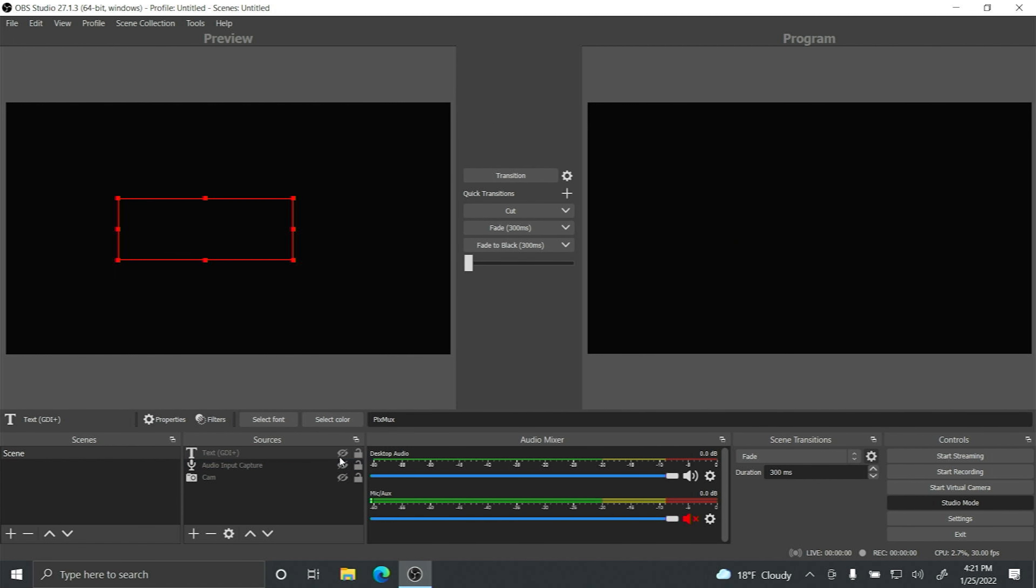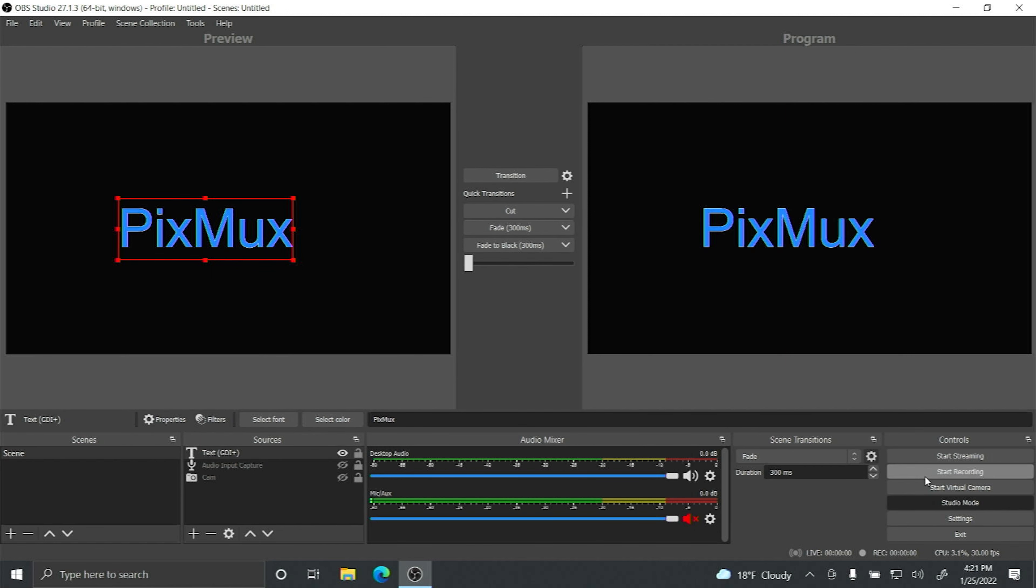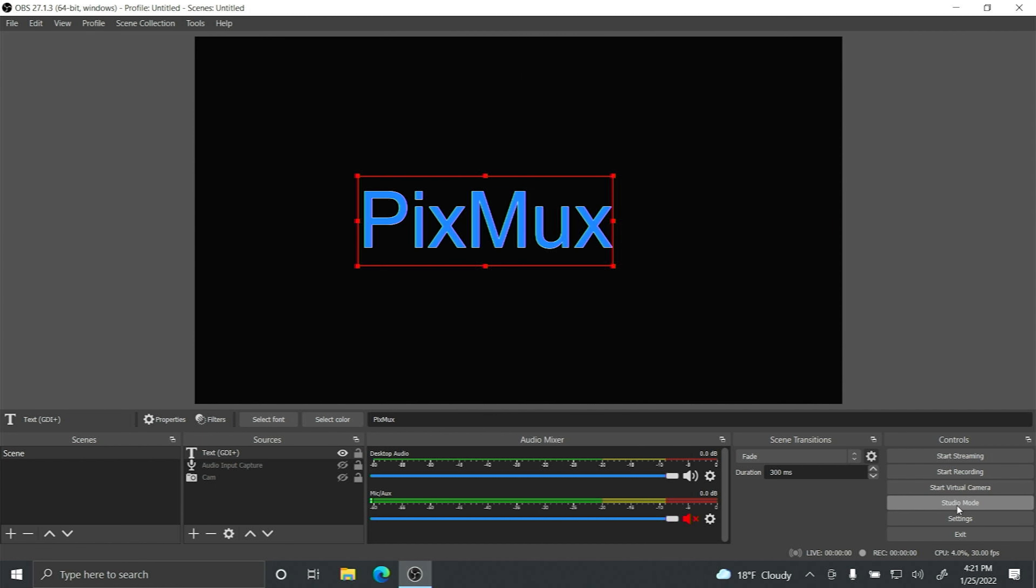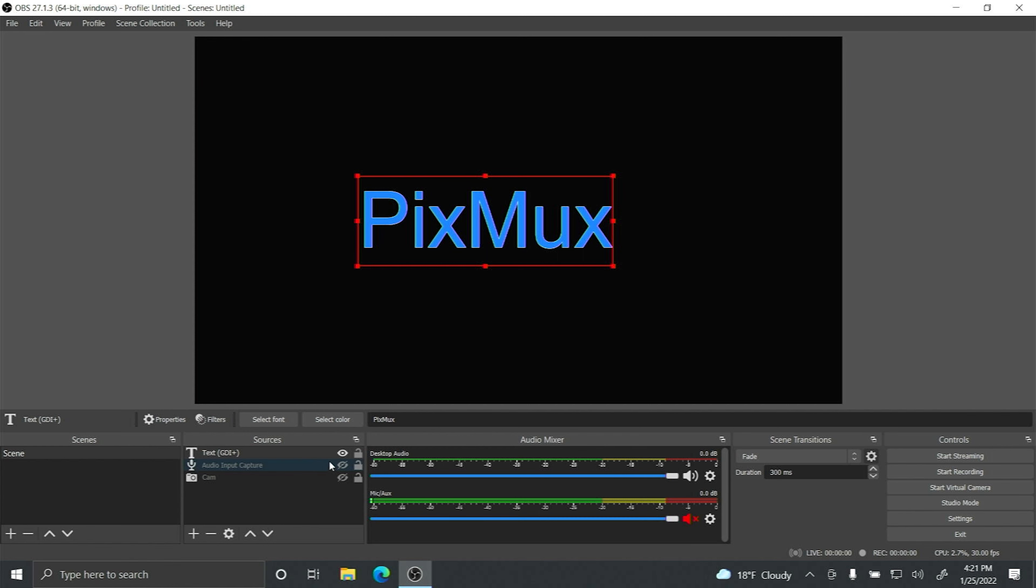Hello everybody and welcome back to Pixmux Tuts. Today I'm going to show you how to do a text overlay on your OBS Studio live stream or live production or recording. I'm not going to hold you any longer. Let's jump right into it.